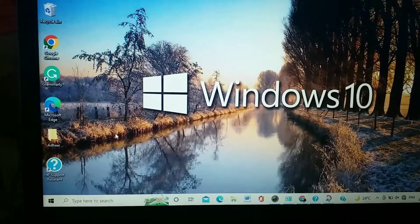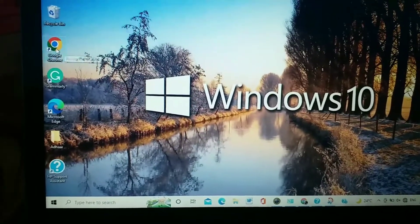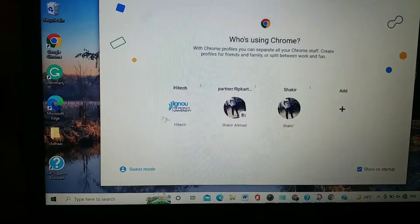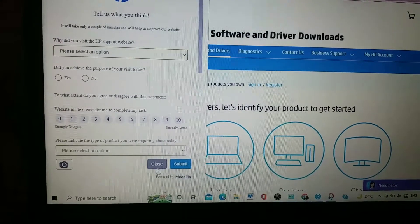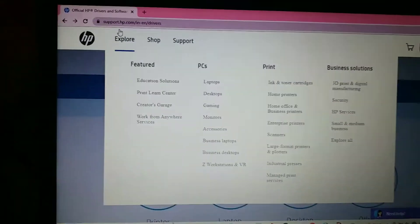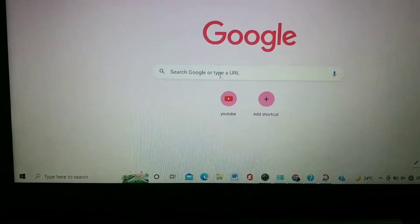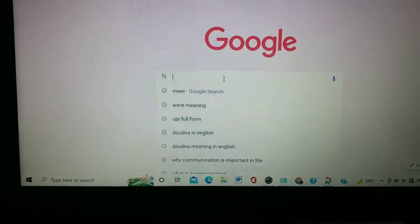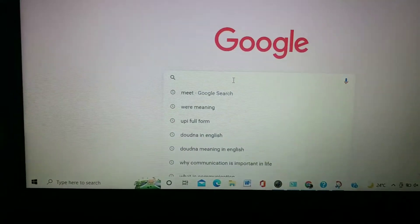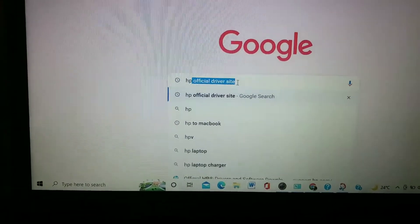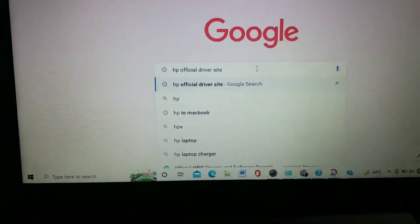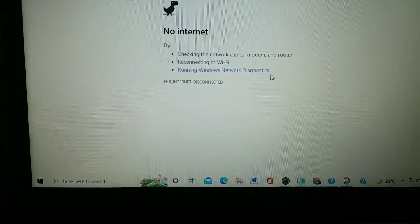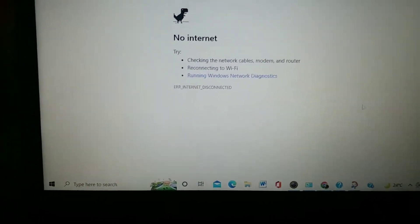Click on the Chrome browser, then choose a profile and open a new tab. After opening a new tab, search the keywords — first type 'HP' and then 'HP official driver site', then hit the Enter button.